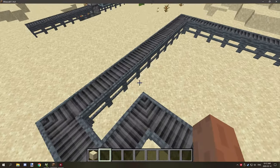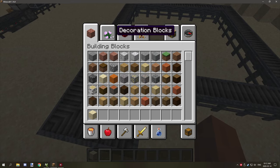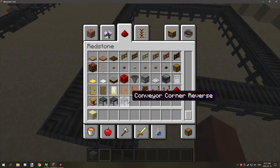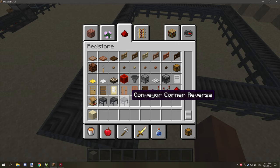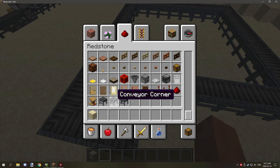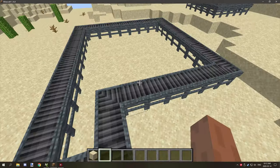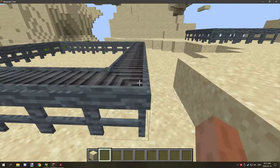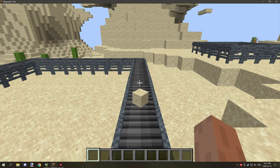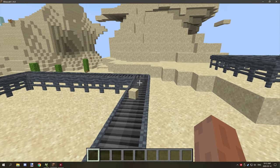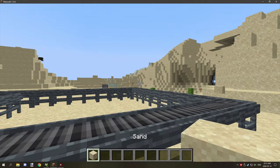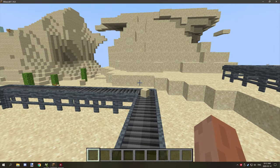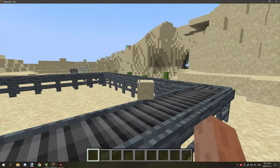There are different conveyor belt parts as well: there's a reverse conveyor belt corner, a conveyor belt corner, and a regular straight piece. You can basically get them to go through the conveyor belt by just throwing items on and it will automatically detect where it needs to go.